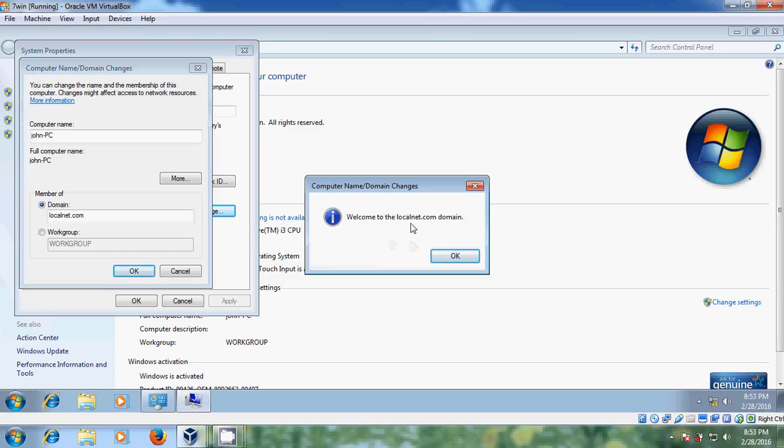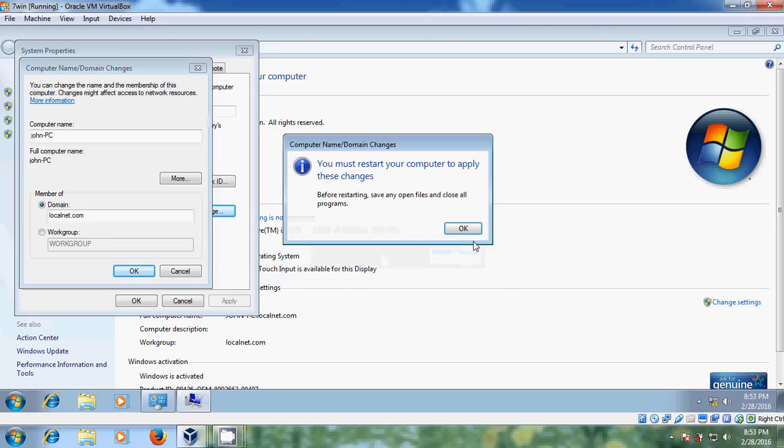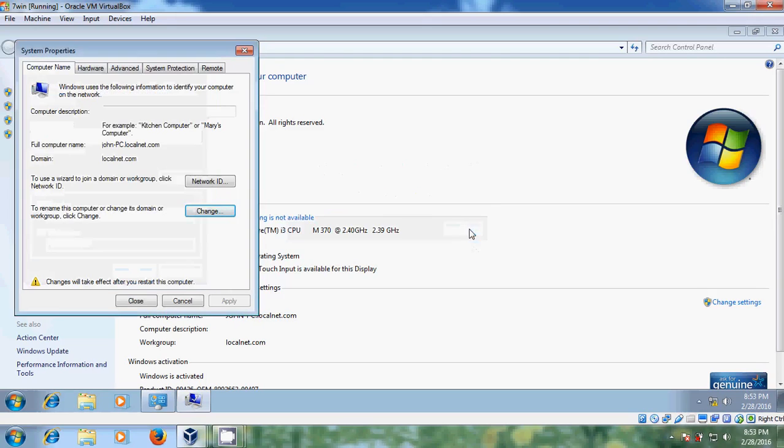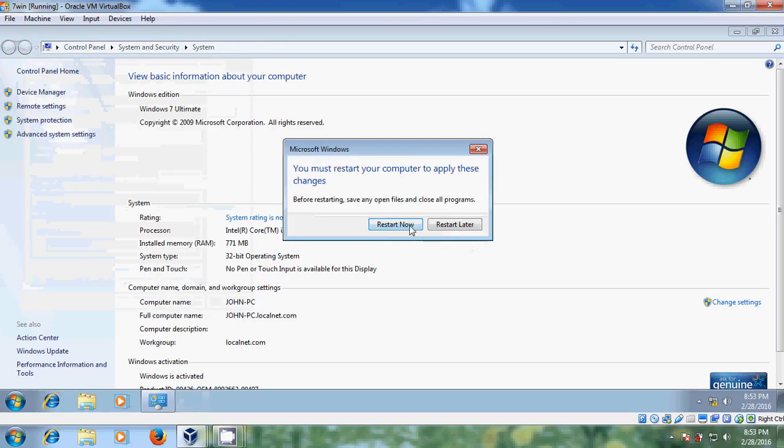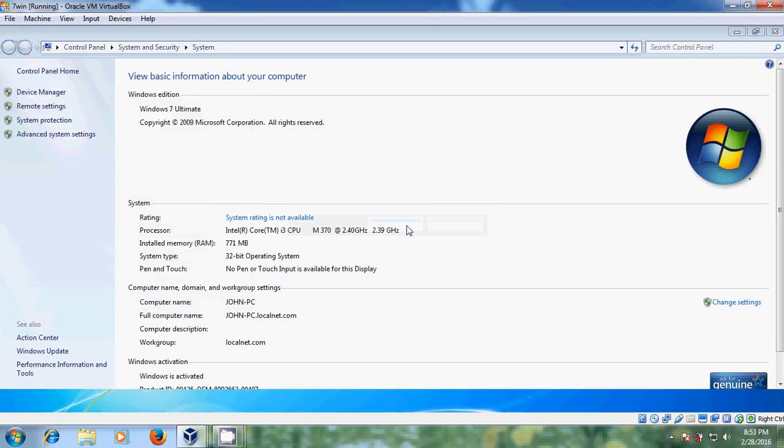Welcome to the localnet.com domain. Just click OK. And we need to restart our client system. Close this and just click on restart now.